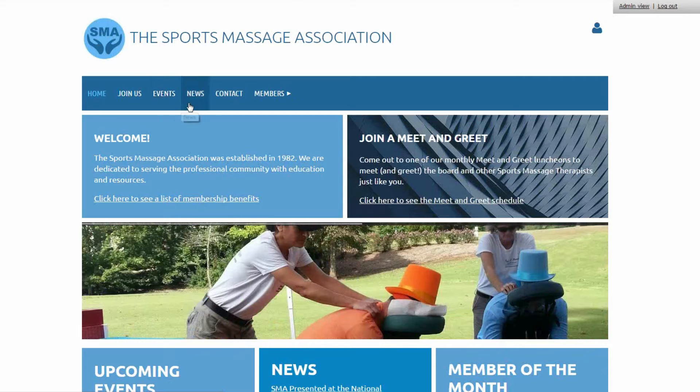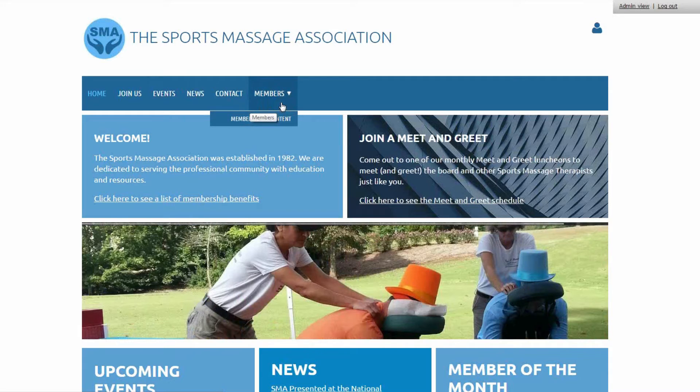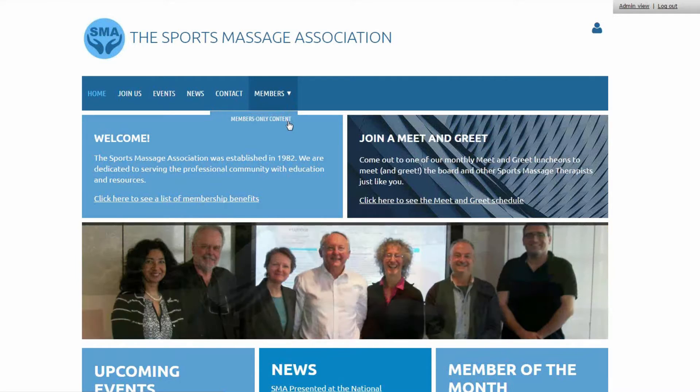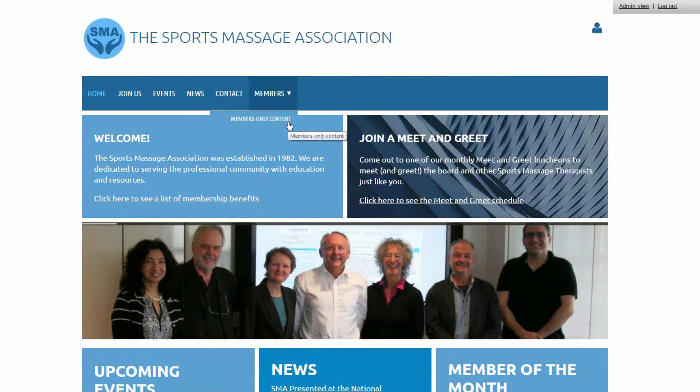Right here, a news section, a contact us page, and a members only area that has restricted content like a member directory and special resources.